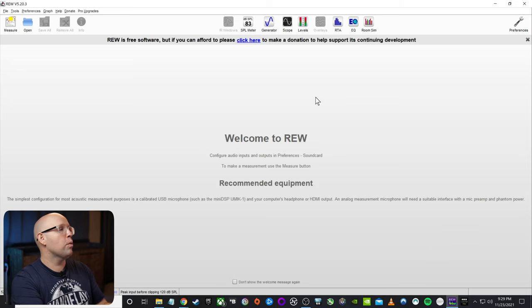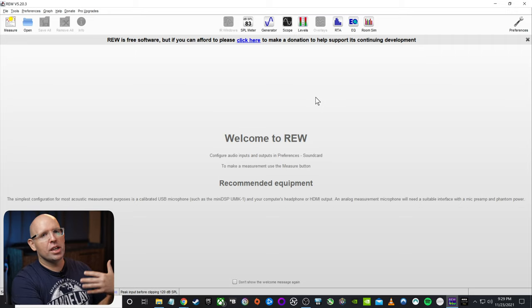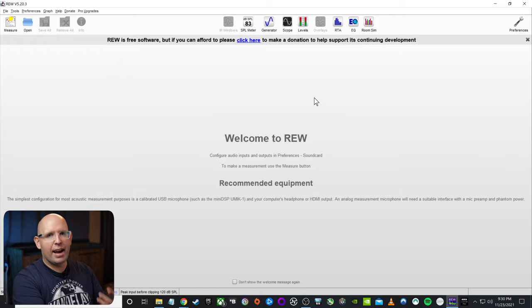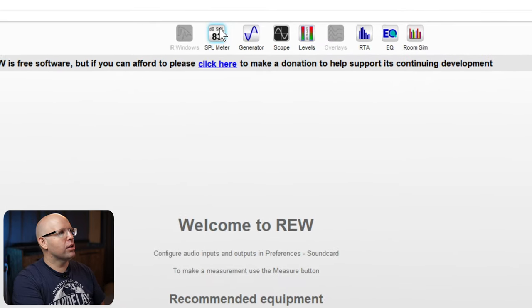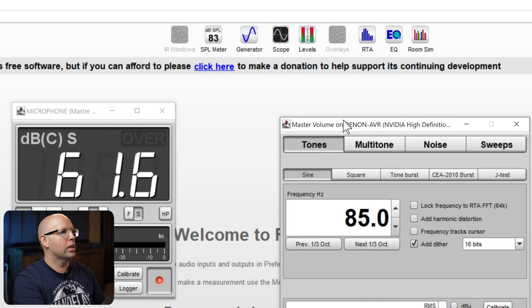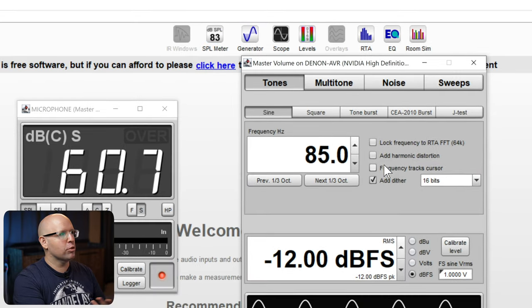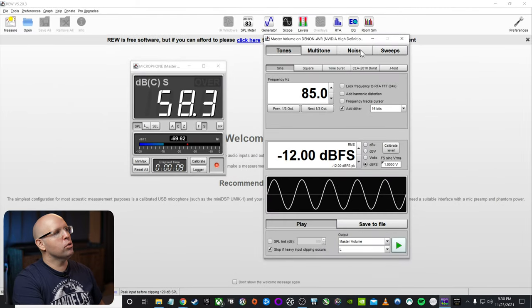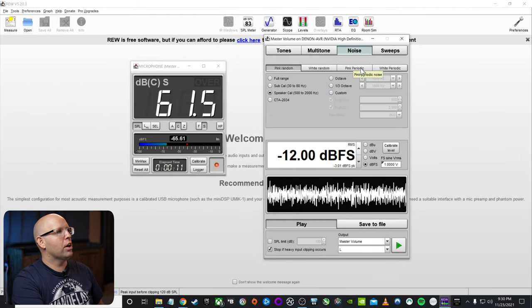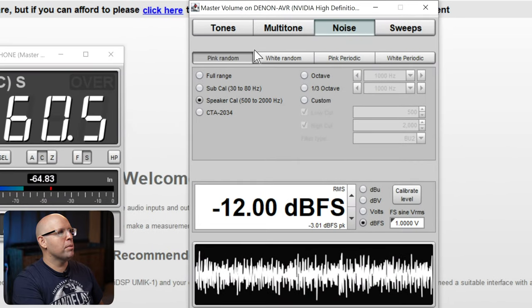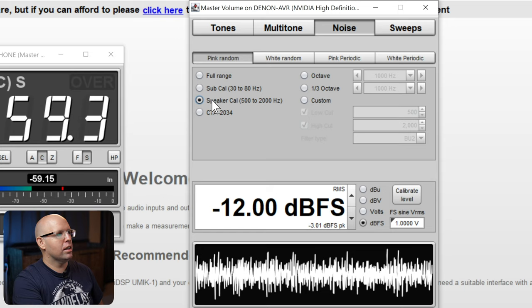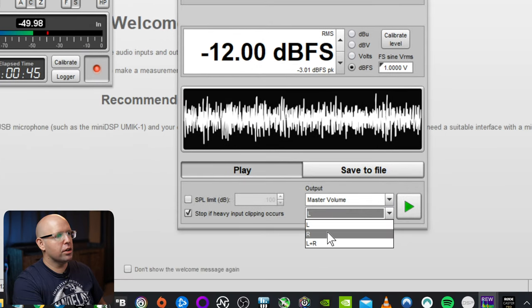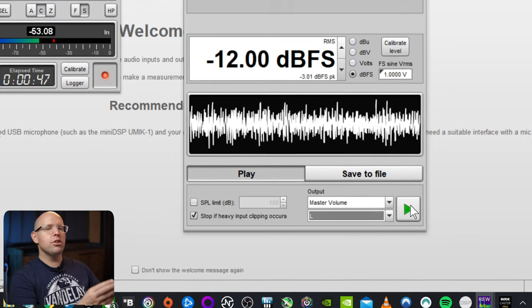Back into REW we go. And now, like I said earlier, we want to make sure that the volume is set up in a way that we're giving enough information to the measurement microphone to get accurate readings. So to do that, I'm going to click on SPL meter up top here, and then I'll also click on generator right next to it. And we're actually going to keep these open because we're going to be using these for this video as well. But in order to set up an overall level, I'm going to click on noise, and then I'm going to make sure that pink random is selected, and that speaker cal is selected, and everything should be left at default.